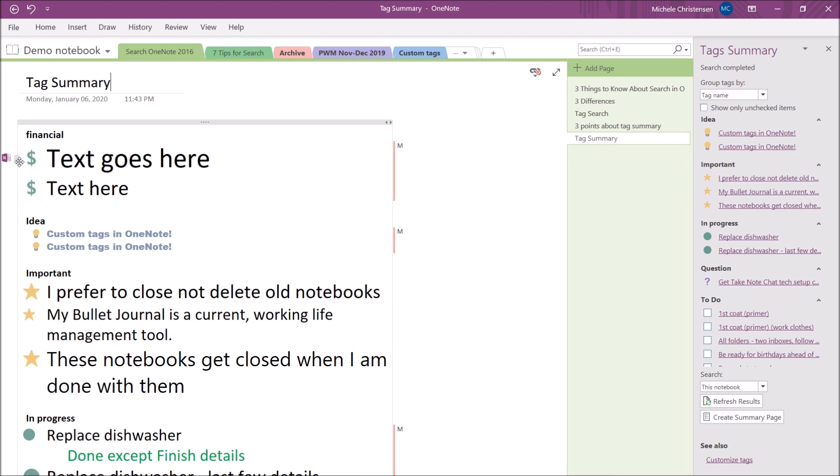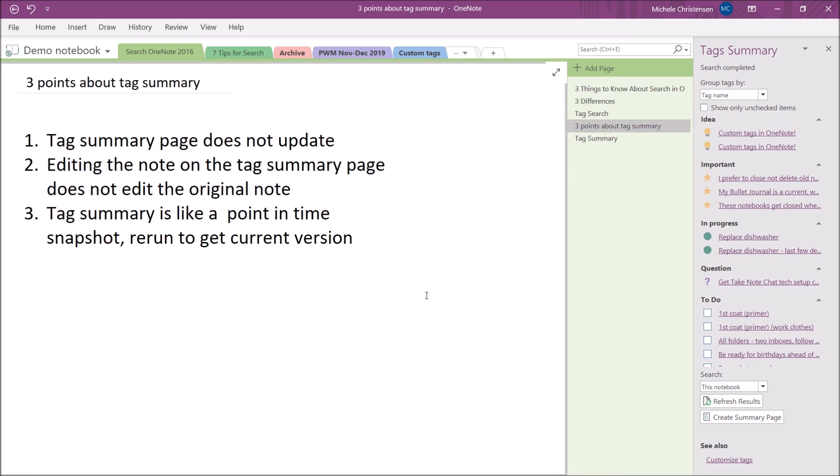So there are three final things I want to tell you about the tag summary page. One is that the tag summary page does not update. So if you run a tag summary page or create a tag summary page and then immediately add tags your tag summary page is now out of date. The second thing is editing the note on the tag summary page does not edit the original note and this includes checking a to-do tag. So if you check in on your tag summary page it does not check it on the original note. So you can think of your tag summary like a point in time snapshot and if you do want to use this as part of your workflow or part of prioritizing your work or summarizing things make sure you rerun it to get the current version.